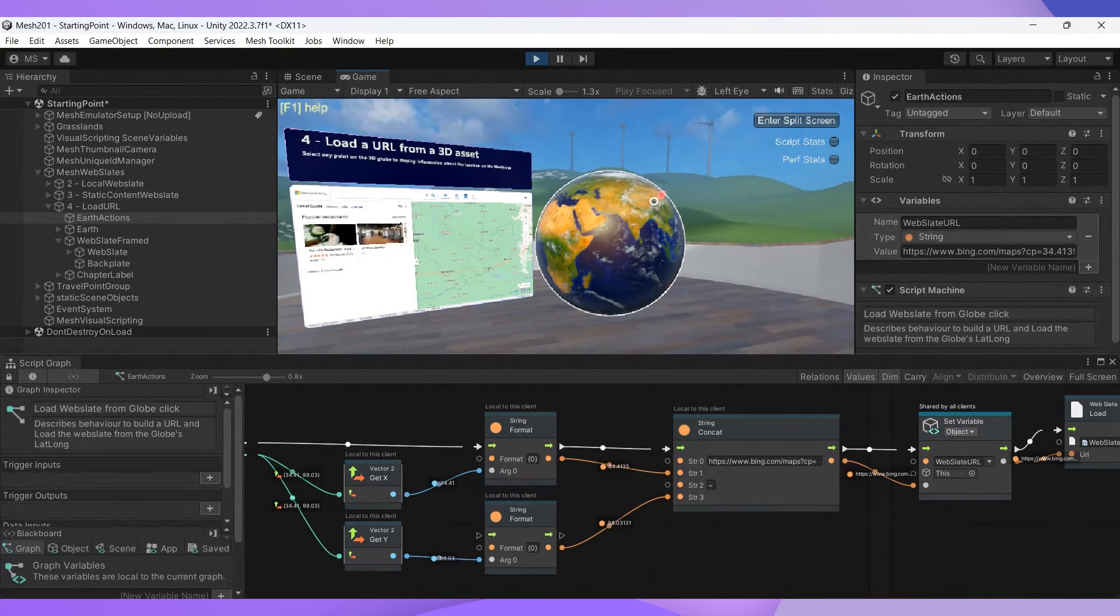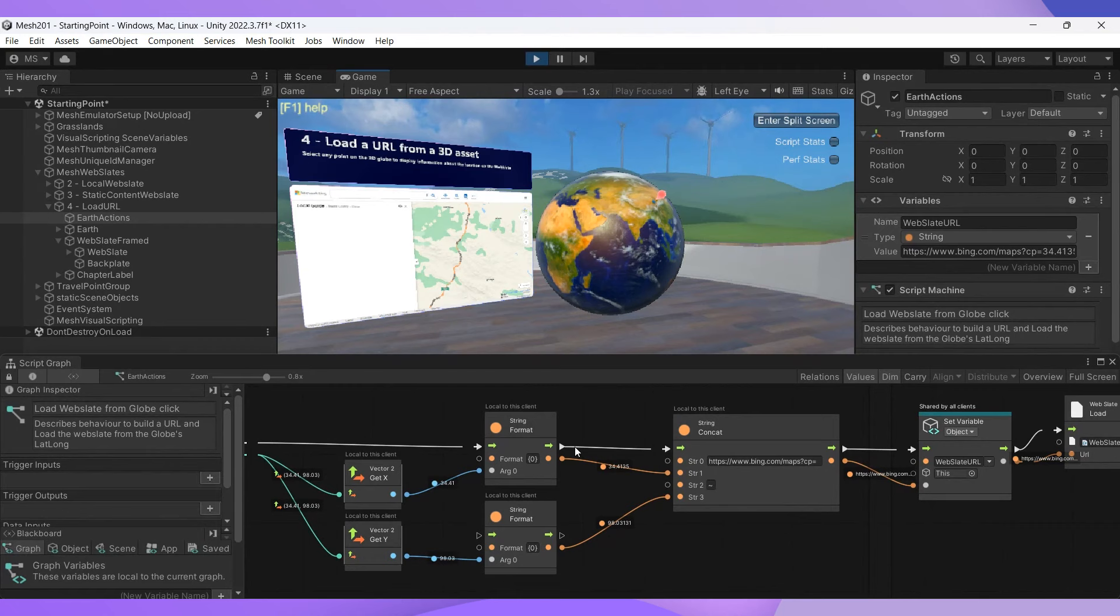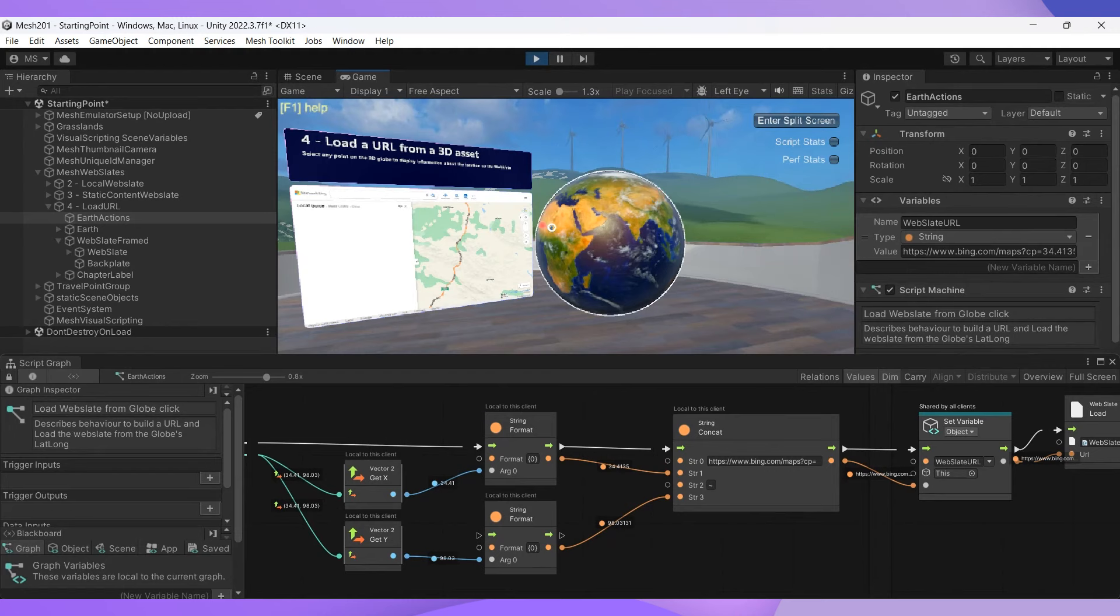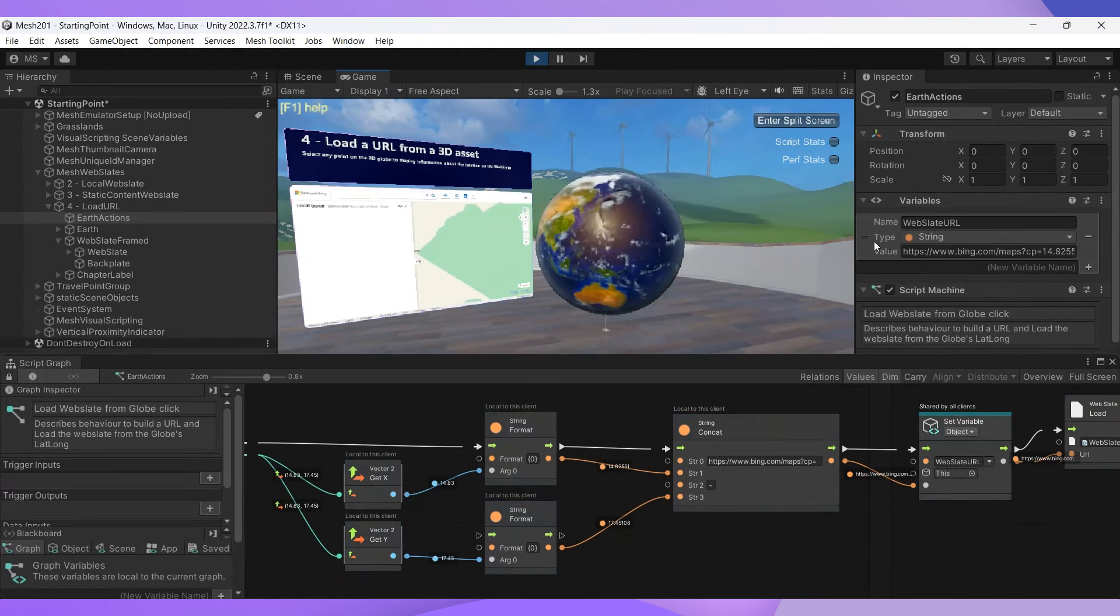So, a good way to get further insights into your script is to watch them in the script graph window when you try out features in the emulator. So, in this project, you can see the latitude and longitude values of the location that we click on on the Earth object flowing out of the connectors from the Microsoft Mesh on state changed node.